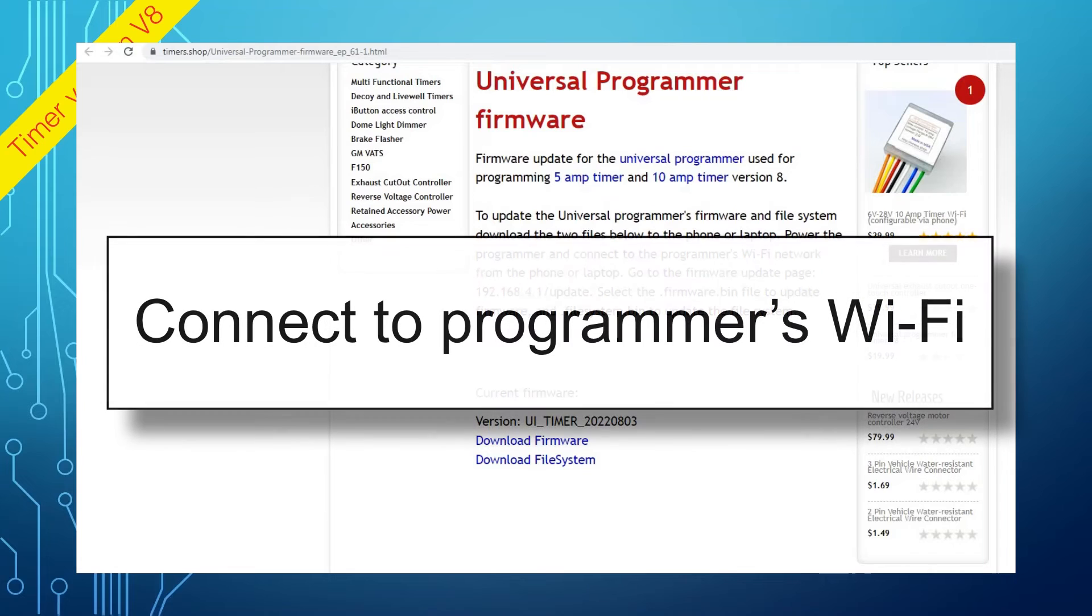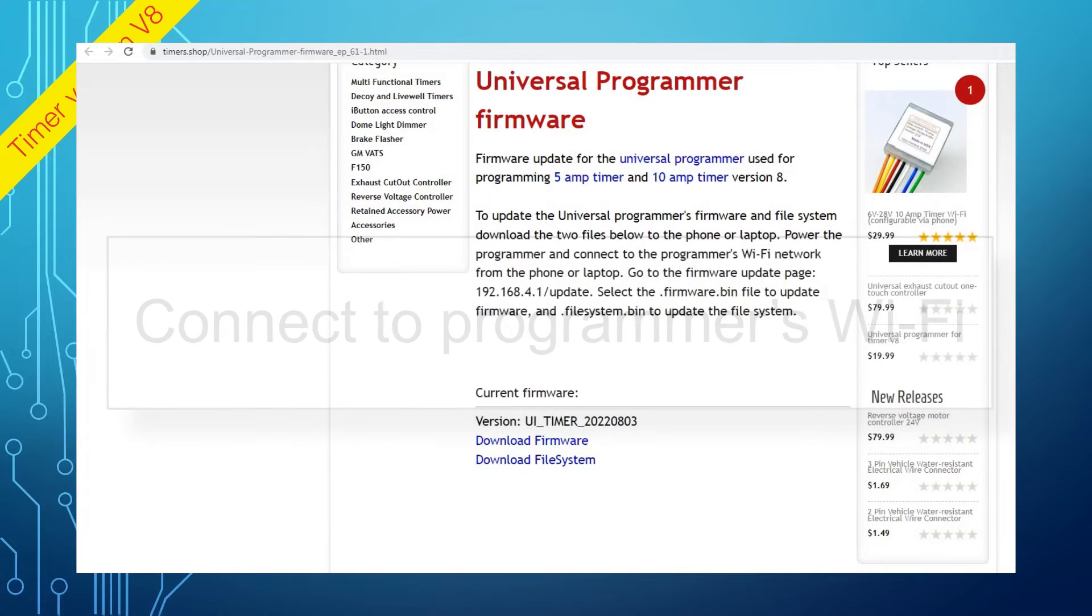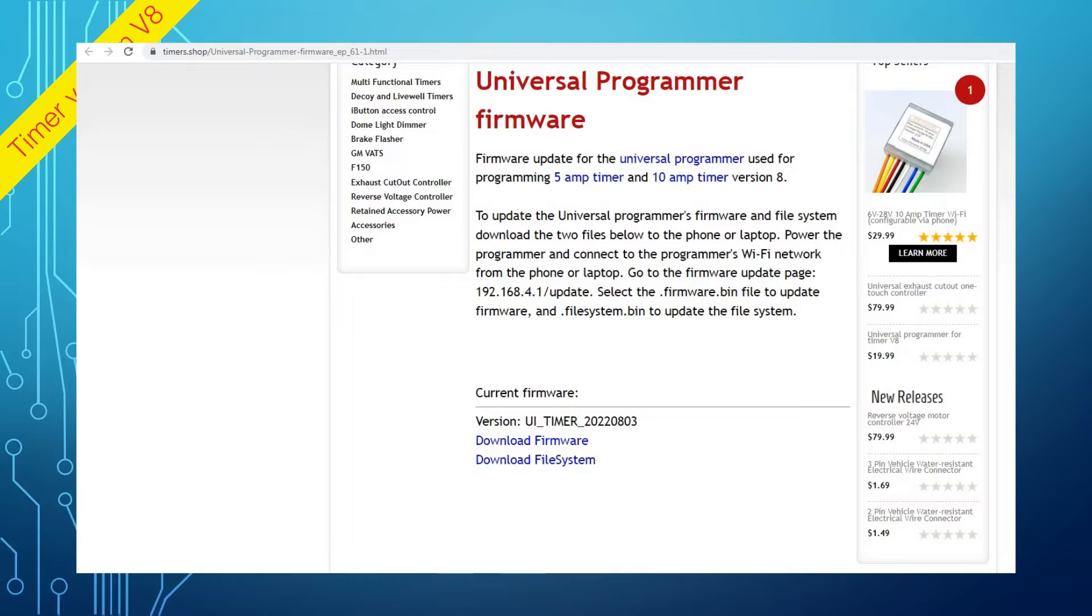Power the Programmer and connect to the Programmer's Wi-Fi network, and then go to the Update page.